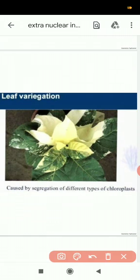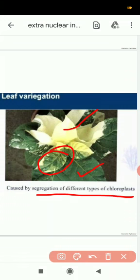You can see some leaves are green and some are colorless. This is due to segregation of different types of chloroplasts, so cytoplasmic inheritance is happening here — chloroplasts are present in the cytoplasm. Carl Correns concluded that the chloroplast is responsible for this pattern and not the nuclear genes.